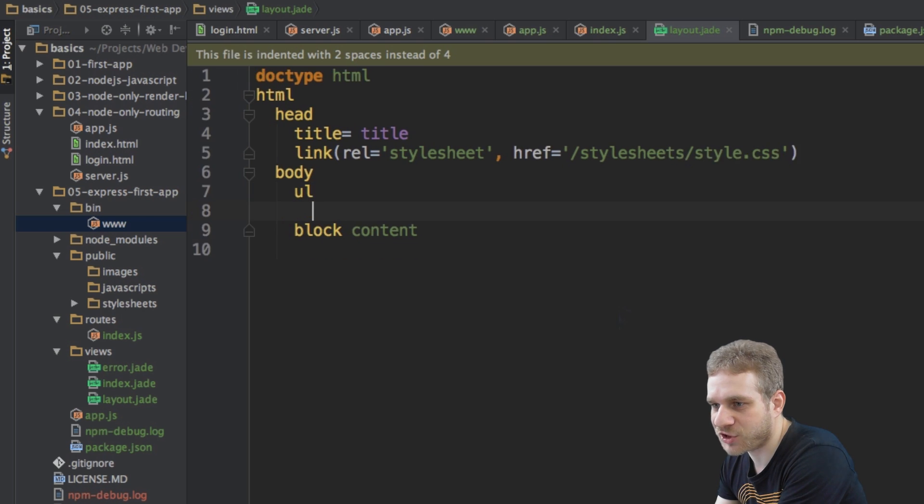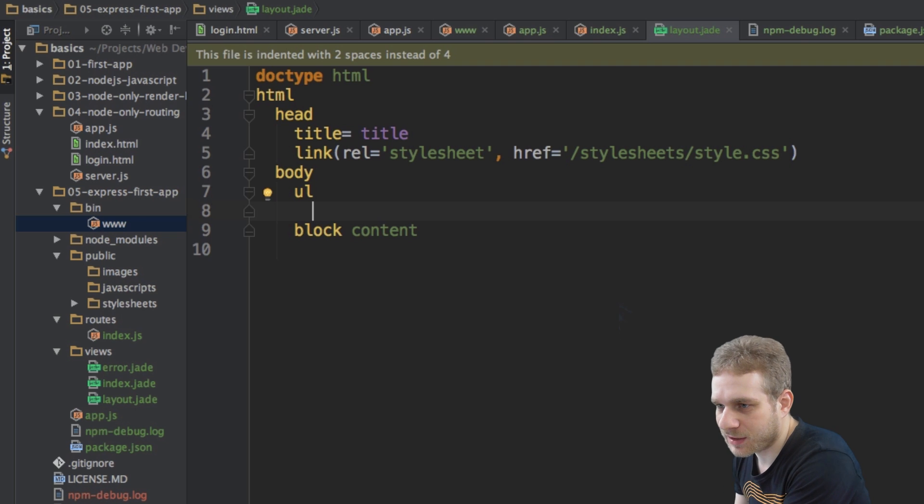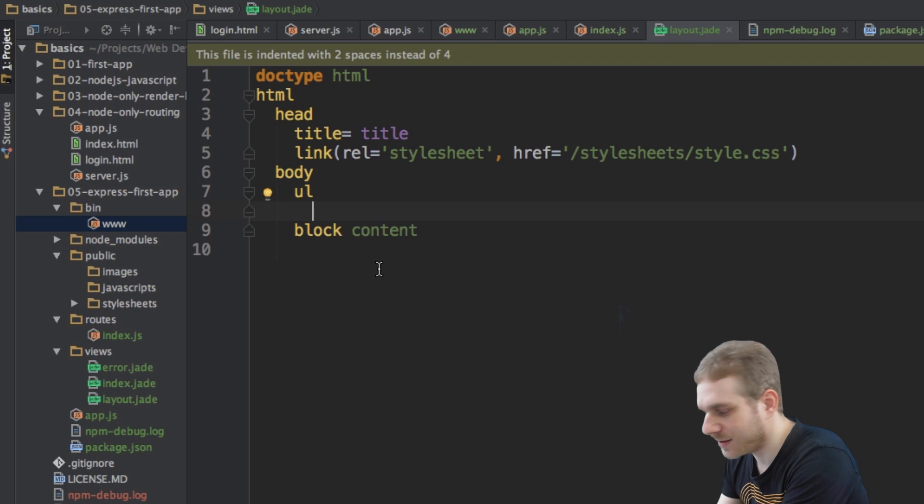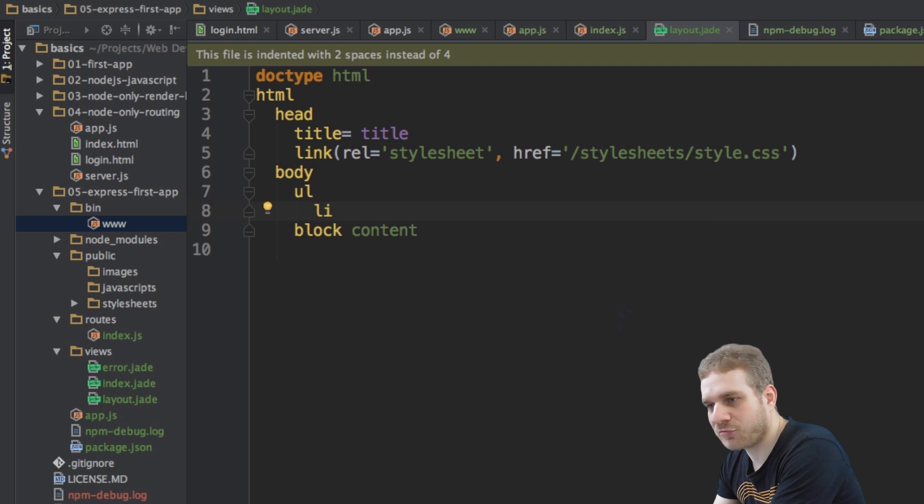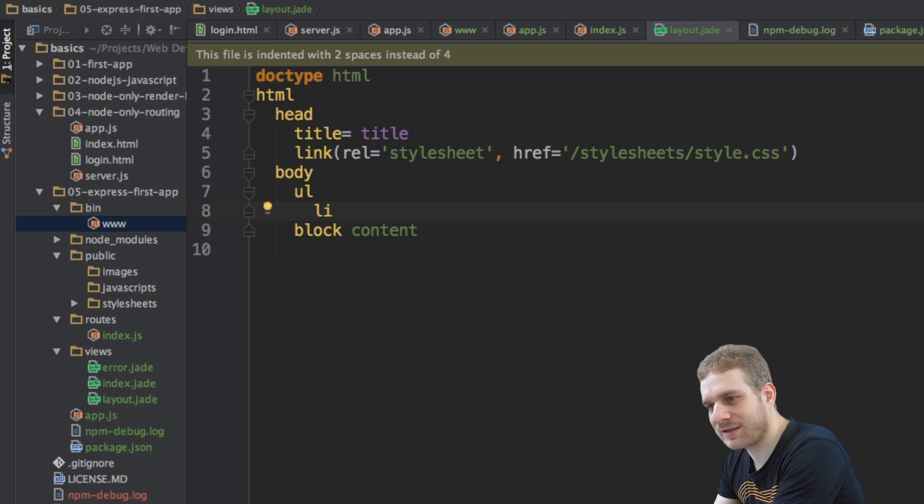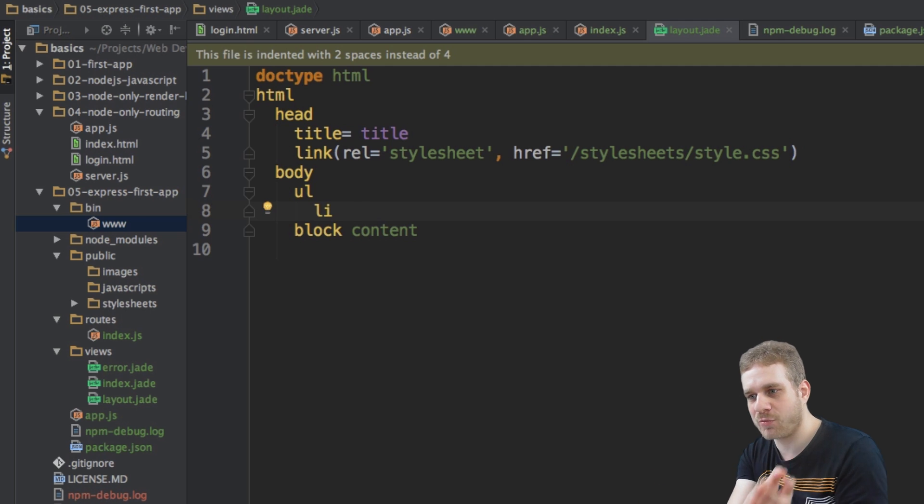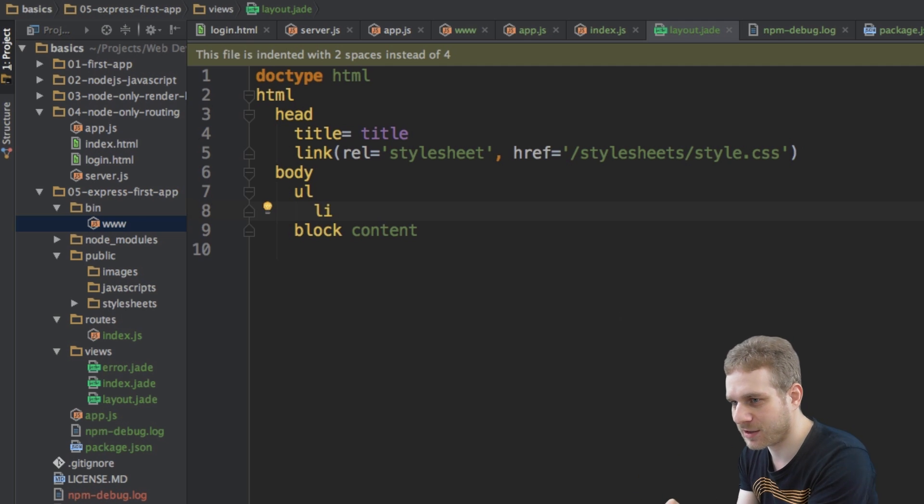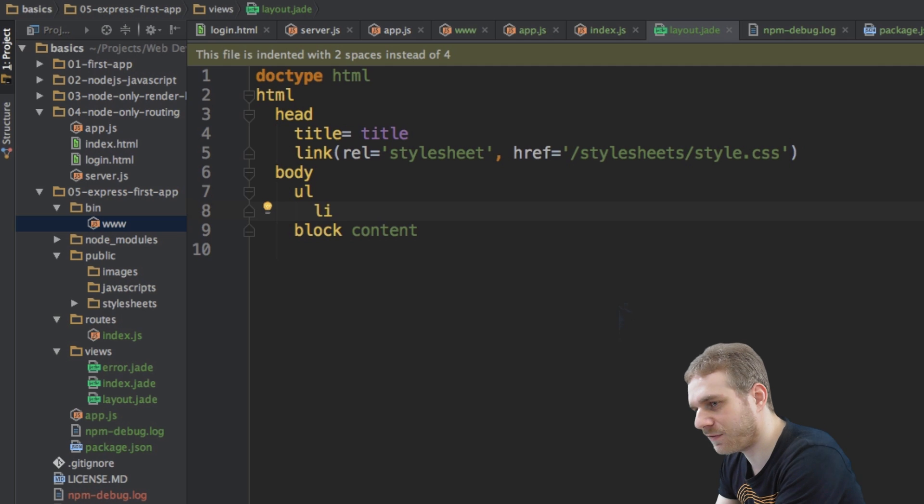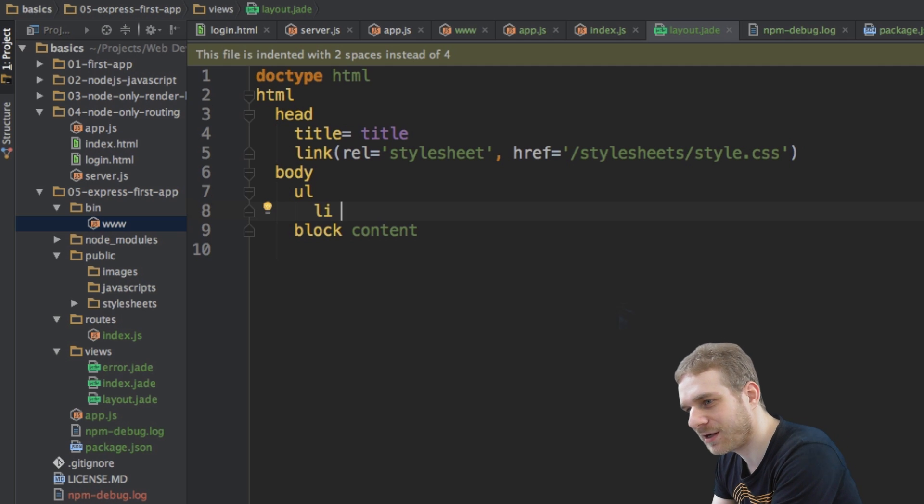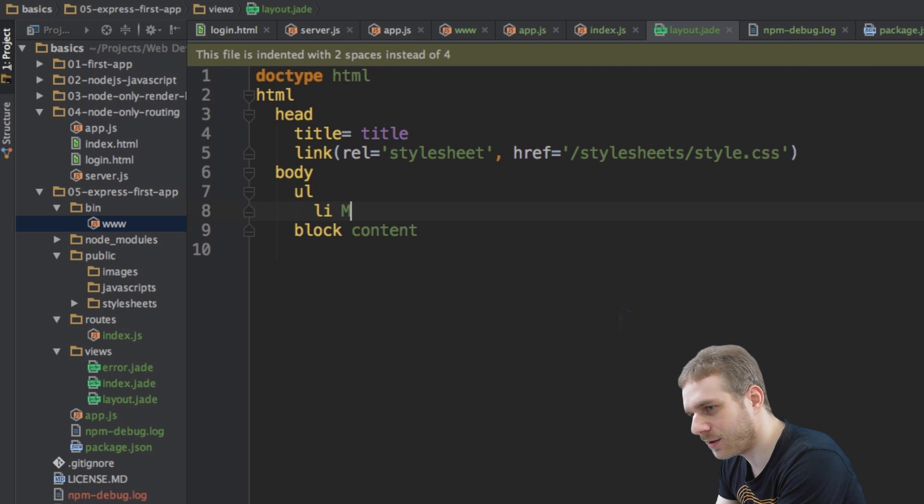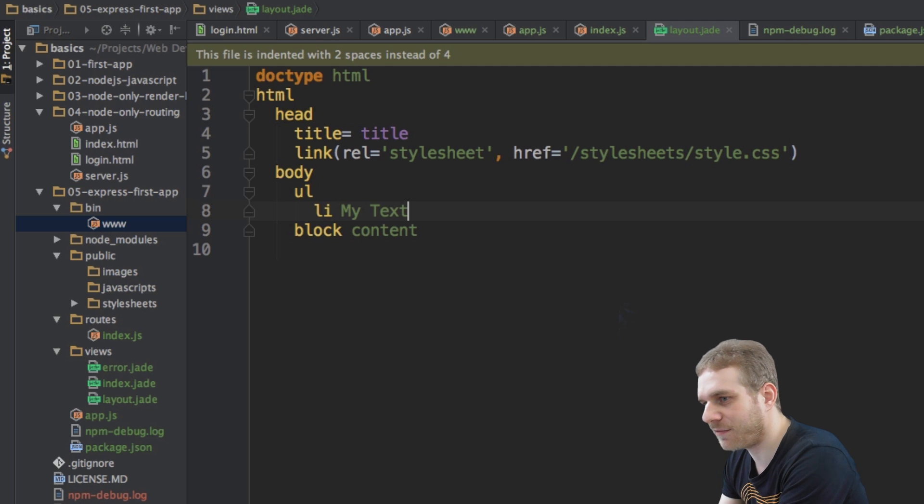Now I hit enter and it automatically indents for me. Otherwise, I would have just to go one indentation to the right. And here I have my list item. And now I want to enter some tags that I want to display within the opening and closing list item tag. I just hit space to have an empty space here.